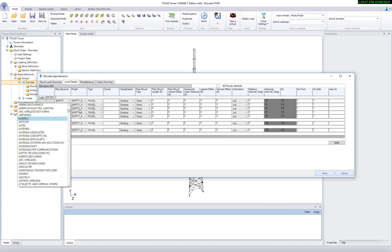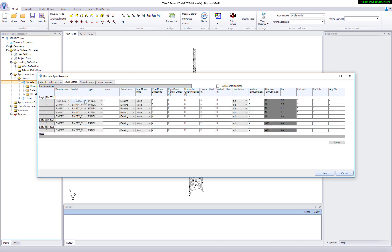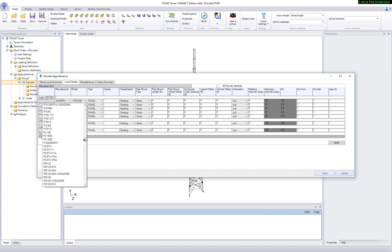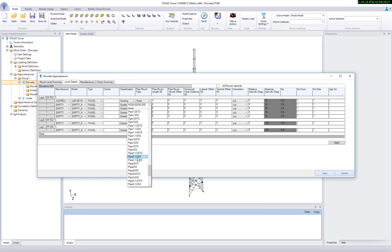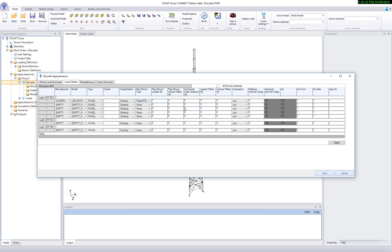Select a manufacturer from the available list, say Andrew. Corresponding model names will be auto populated. Select a model from the list. Select a standard pipe mount. By default program adds six feet as the pipeline. Change it to seven feet. Change the lateral and vertical offset.